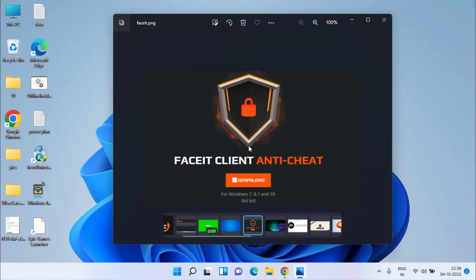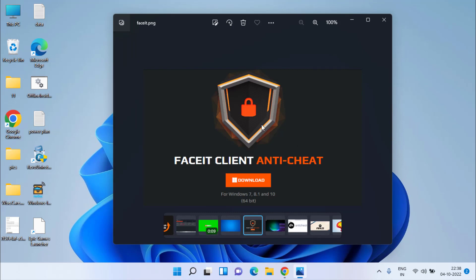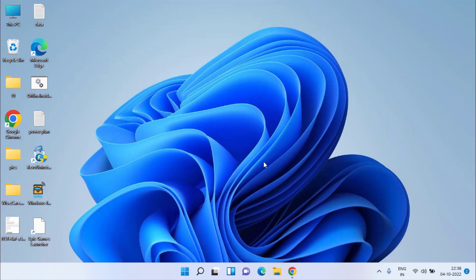Now let's proceed with the second step to fix the issue. In the second step, all you need to do is simply uninstall FaceID client anti-cheat. This is the major cause of the failure update process in FIFA 23. Make sure if you have installed this program in your system, you need to uninstall it so that you will be able to play FIFA 23.